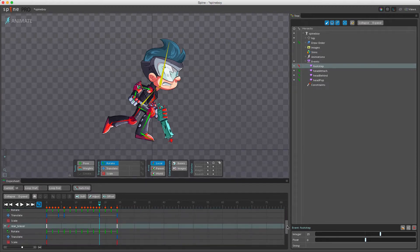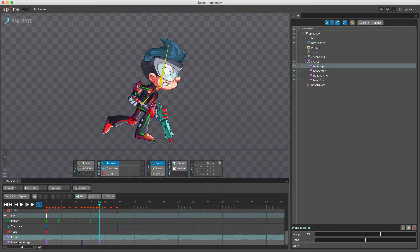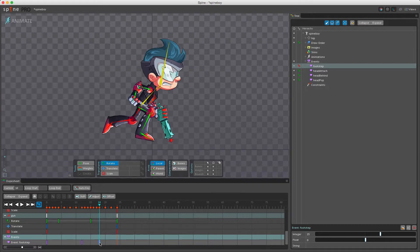If I scroll all the way down to the bottom of the dope sheet here, we can see events. We have event footstep. We have a key set here, key set here, and the key I just created here.